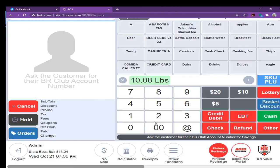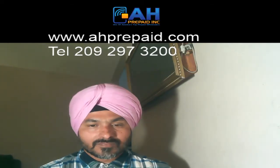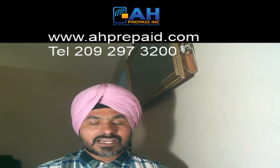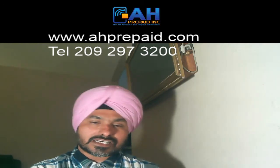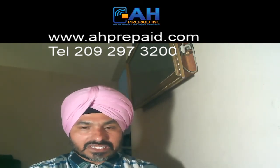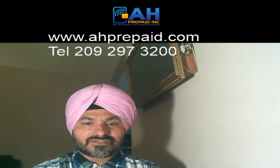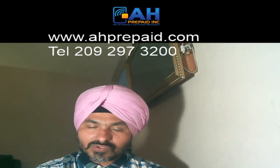If you have any question, you can call me any time. My phone number is 209-297-3200 or you can send me the WhatsApp message 209-559-6108.